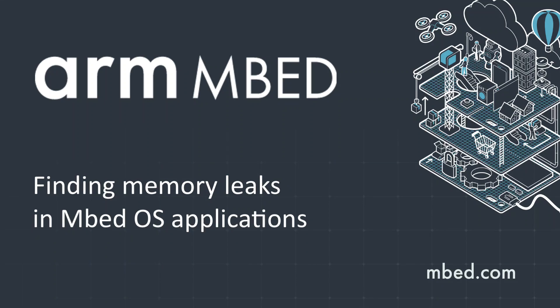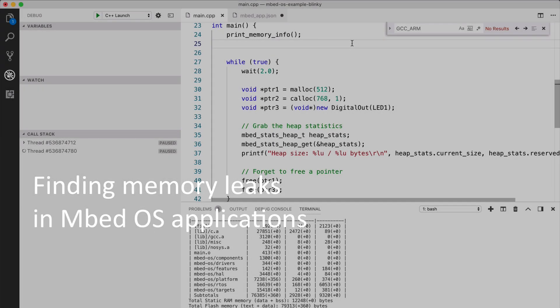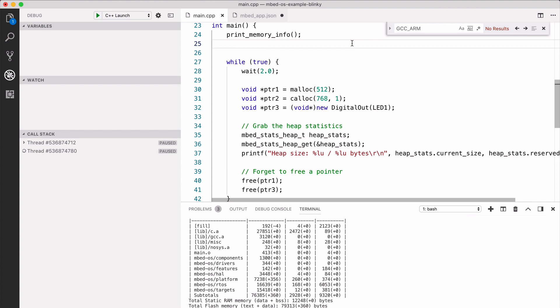This video shows how you can find memory leaks with the memory trace functionality in Mbed OS. My name is Jan Jongboom and I'm a developer evangelist at ARM.